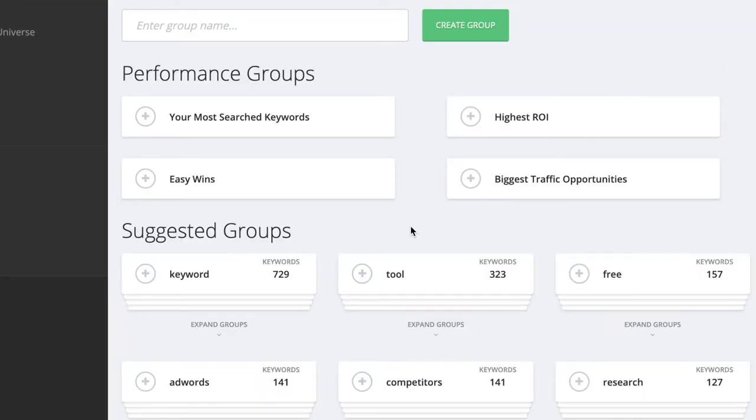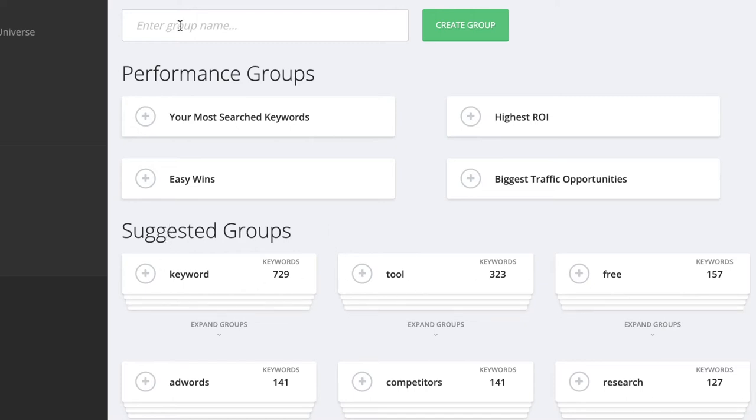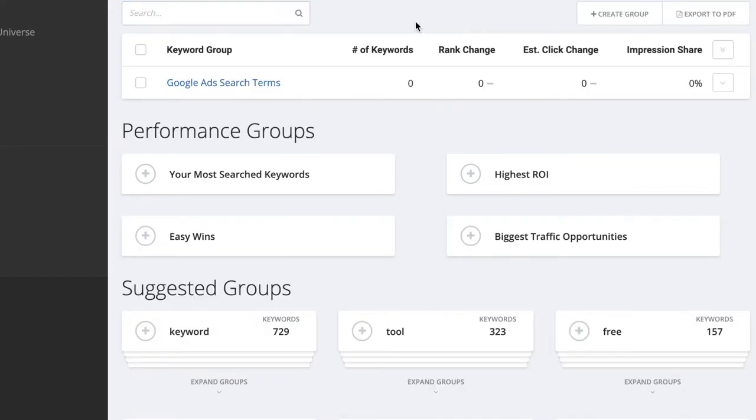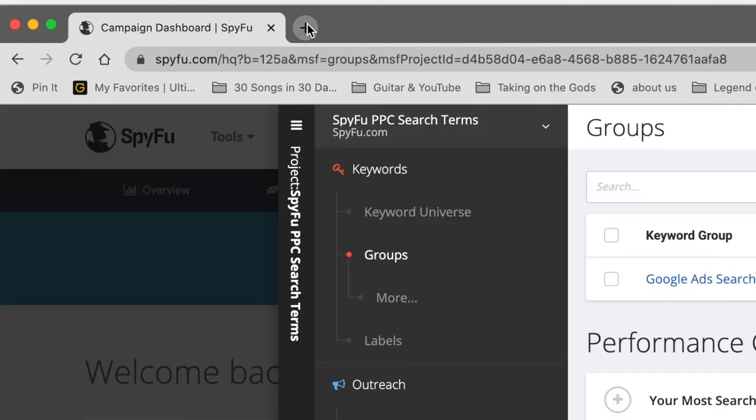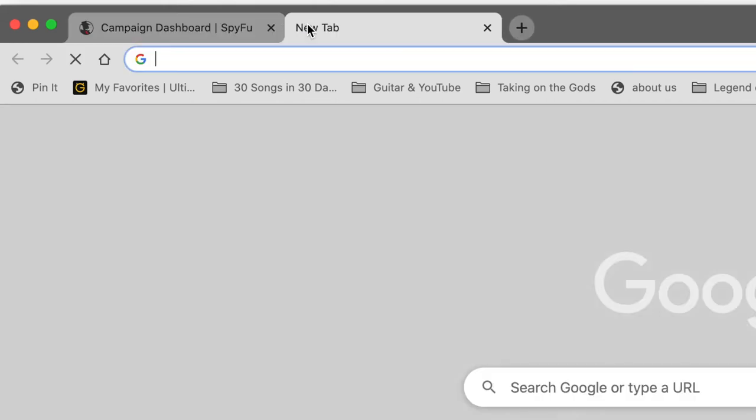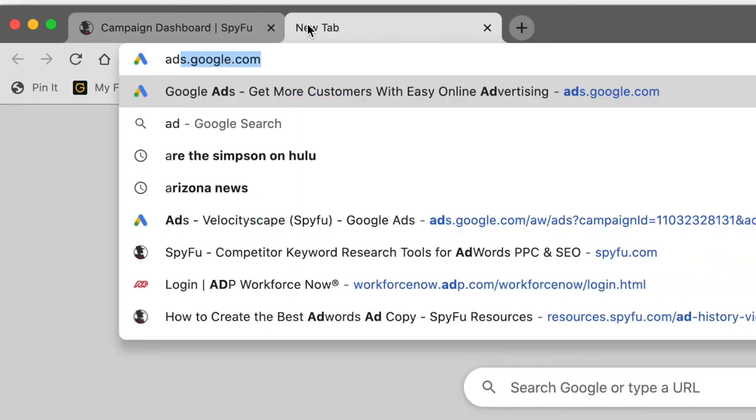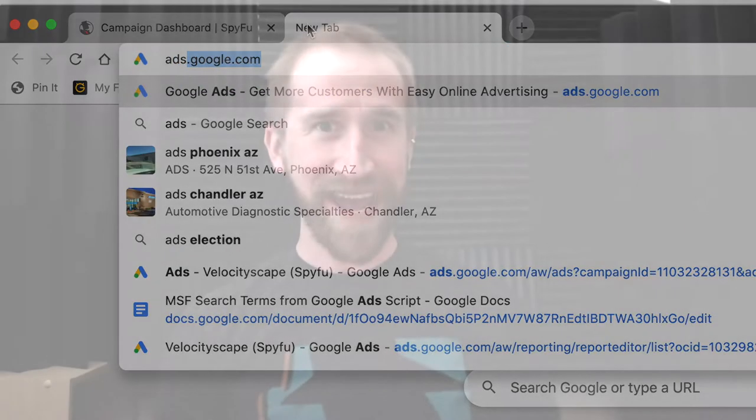We will look into the suggested groups in just a minute, but let's start by adding a group called Google Ads Search Terms, and then click Create Group. Here's the new group, but it doesn't have any keywords yet. So let's head over to your Google Ads account and find your current search terms.